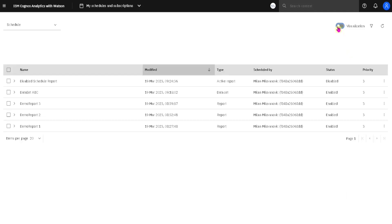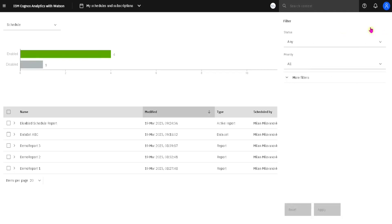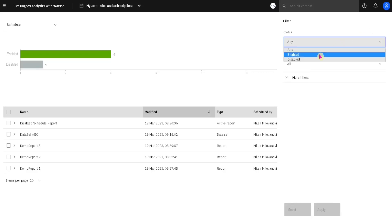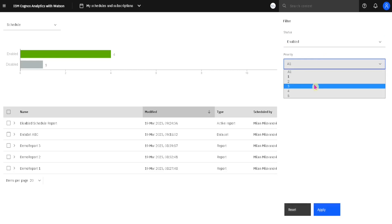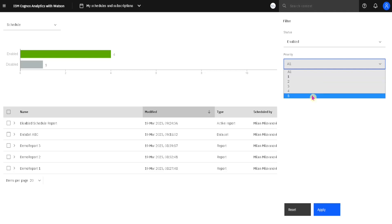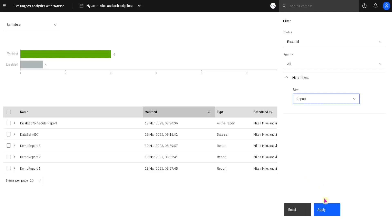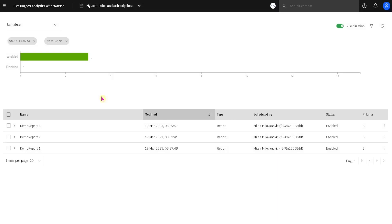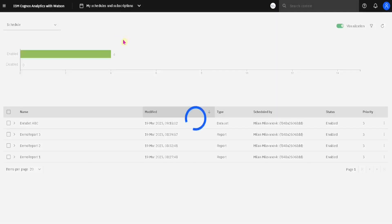Here at the top, we have a button to hide this visualization if we do not need it, then a button to refresh this list, and we have a filter. When I click on filter, we can see that we can filter our list based on the status of each item. I will filter only items with enabled schedule. We can also filter our items based on their priority — if resources on the Cognos server are limited at one point of time, items with higher priority will be executed before items with lower priority. We can also filter our items by their type. I will choose only reports and click on apply. Now my filter is applied and we can see our list is shorter, but we can remove our filters by clicking here on X to remove the report filter, and then click here on X to show all of the items.